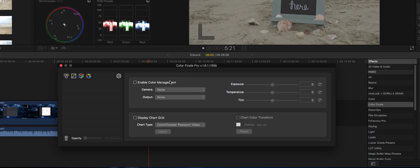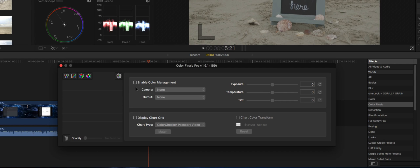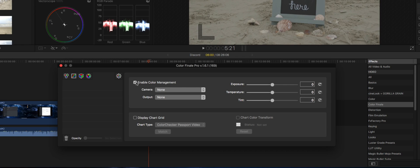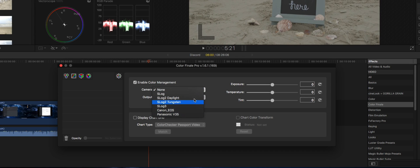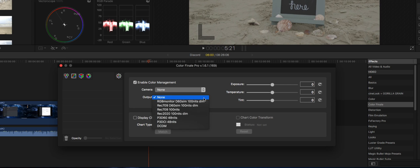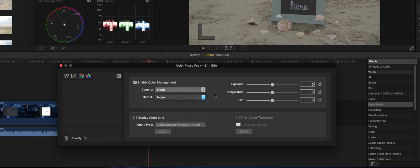This upper right here, Enable Color Management, was a $50 upgrade. Simply by clicking on it, you can choose your camera type and then obviously the output from that. Now this is still a bit limited, but I'm going to talk a little bit about it later.